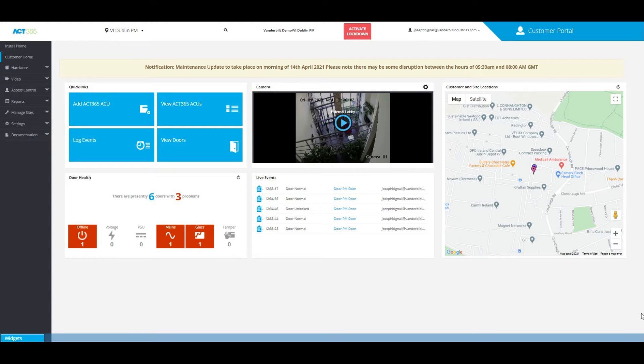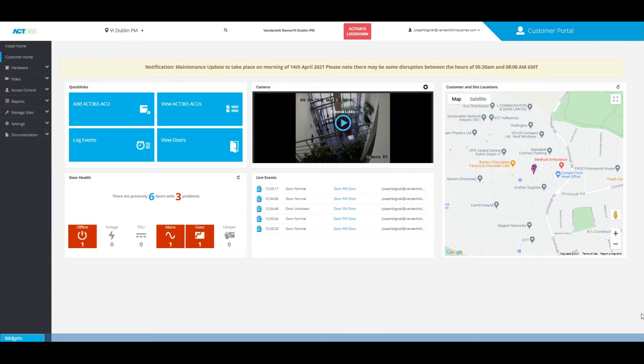Hi, this is Joseph Bignall from Vanderbilt Industries. In this video, I'm going to show you how to add a cardholder group into the ACK365 system software.